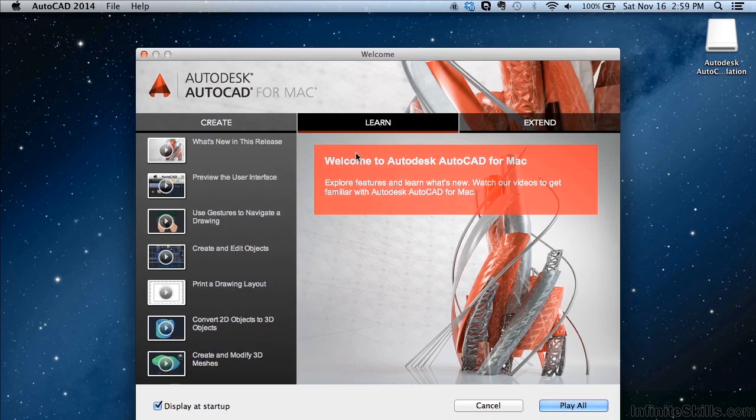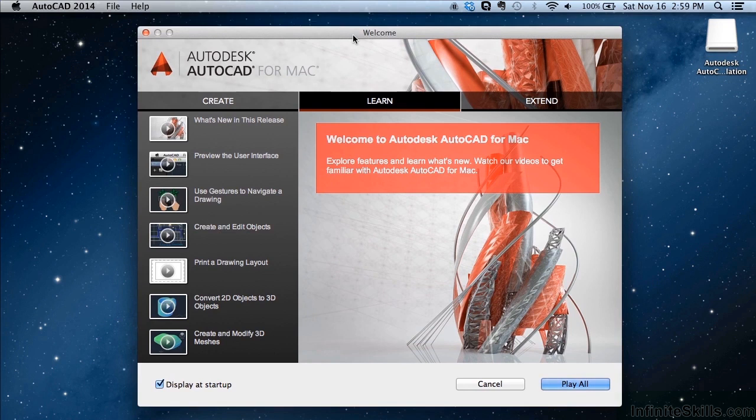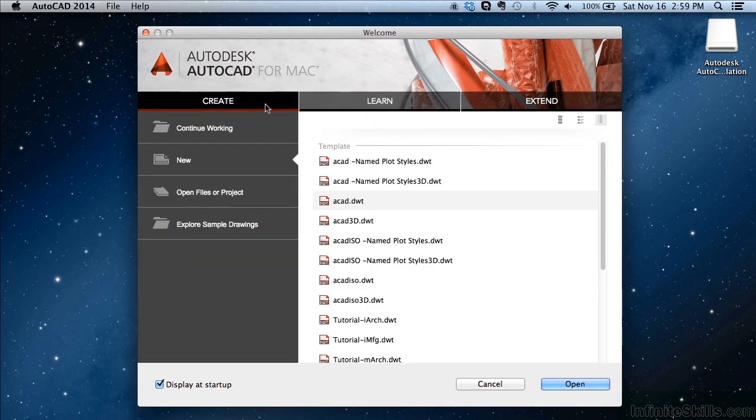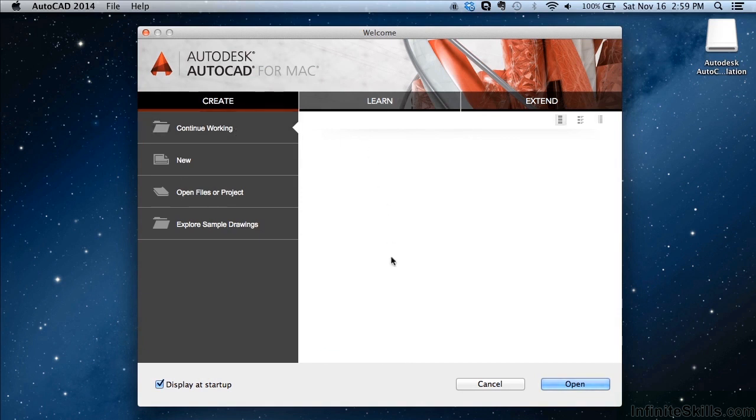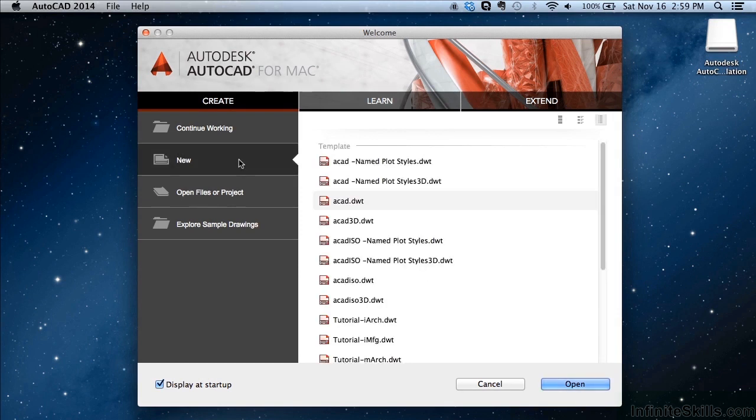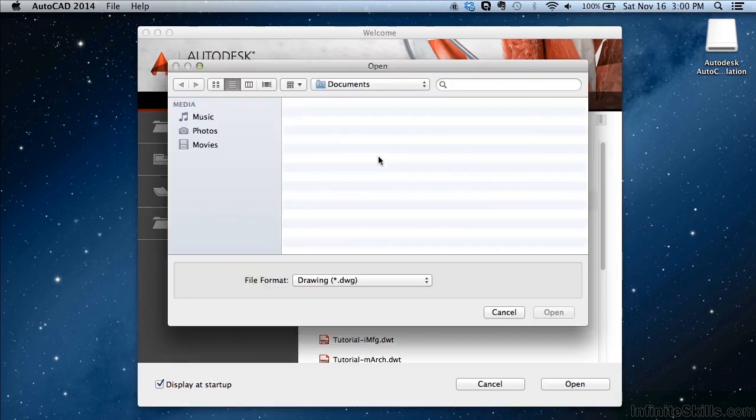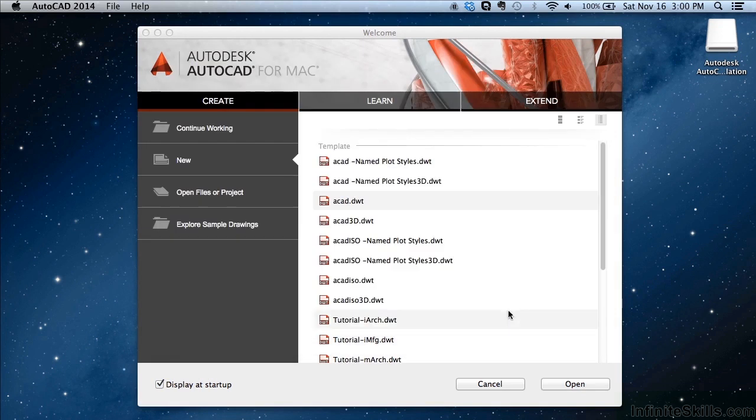And here is the startup welcome screen. This is where you will start from and you will get to this almost every time you open up AutoCAD for Mac. Now, you can click on this option right here to turn it off or on. Otherwise, you can just leave it up. It has three main areas: create, which is where you will click on continue working. And this will have a list of drawings that you've gone to recently so you can continue working on those. If you want to make a new drawing from scratch, click on here. This will bring Finder open and you can go to it and try to find your file.